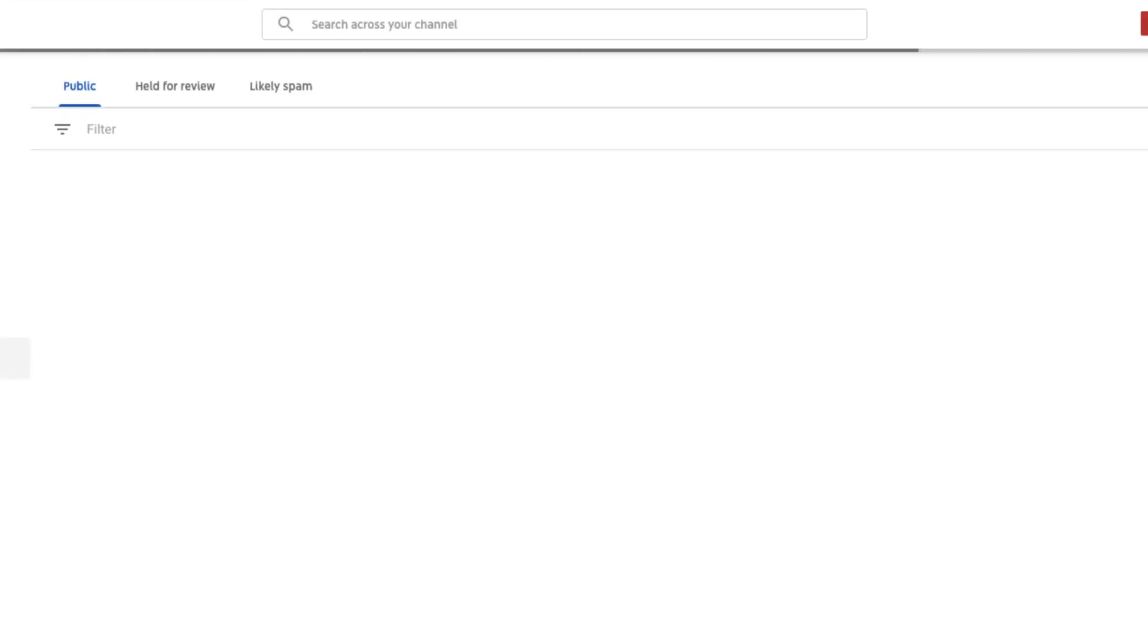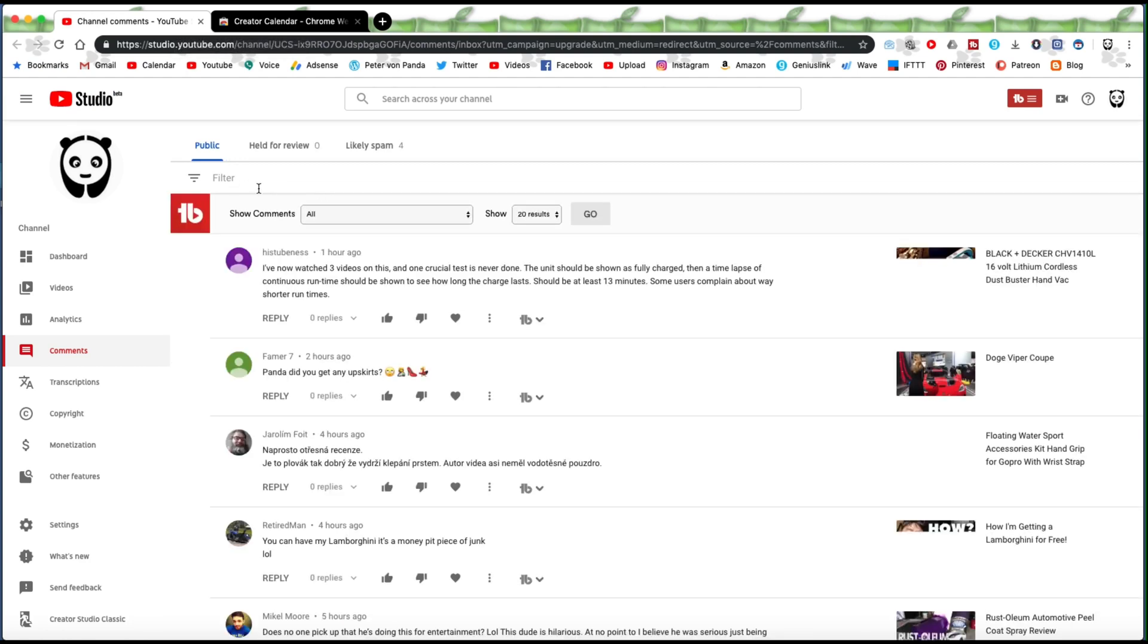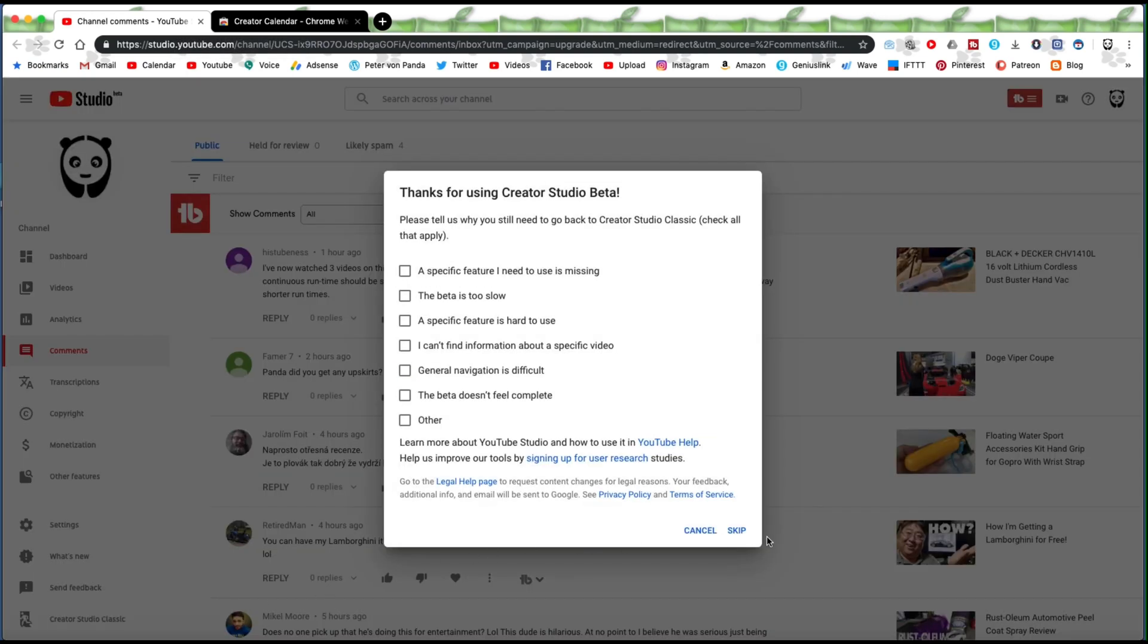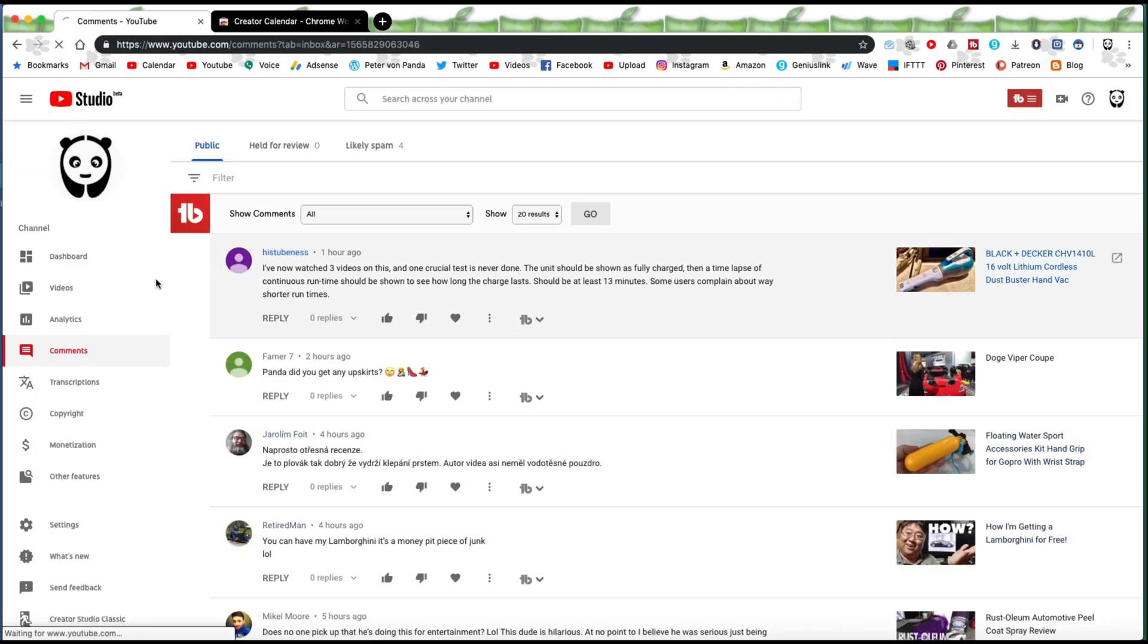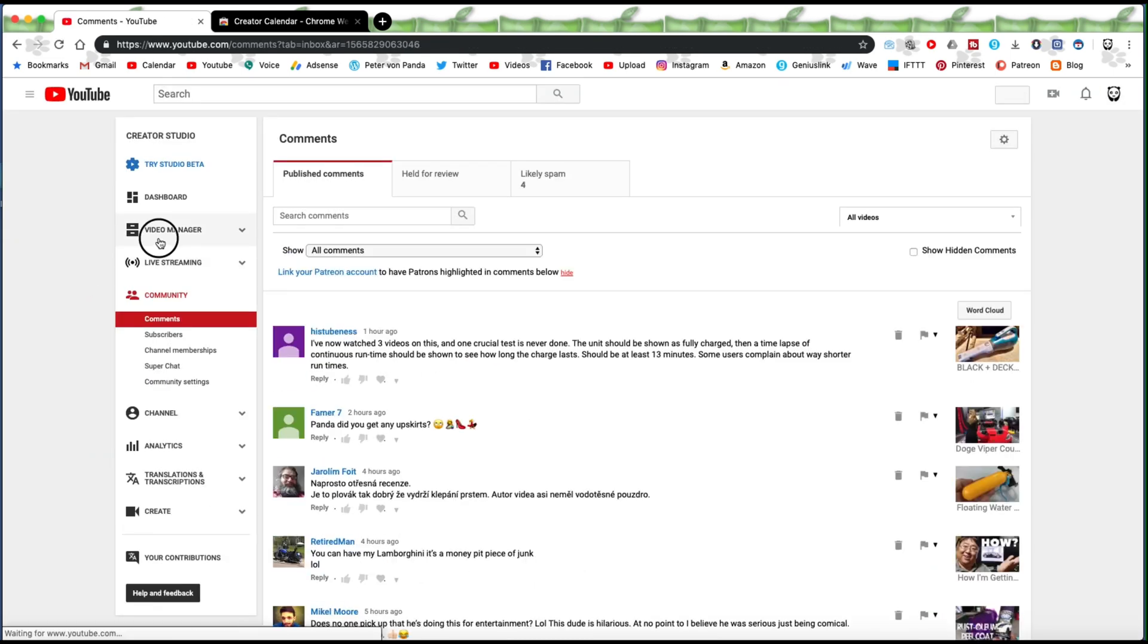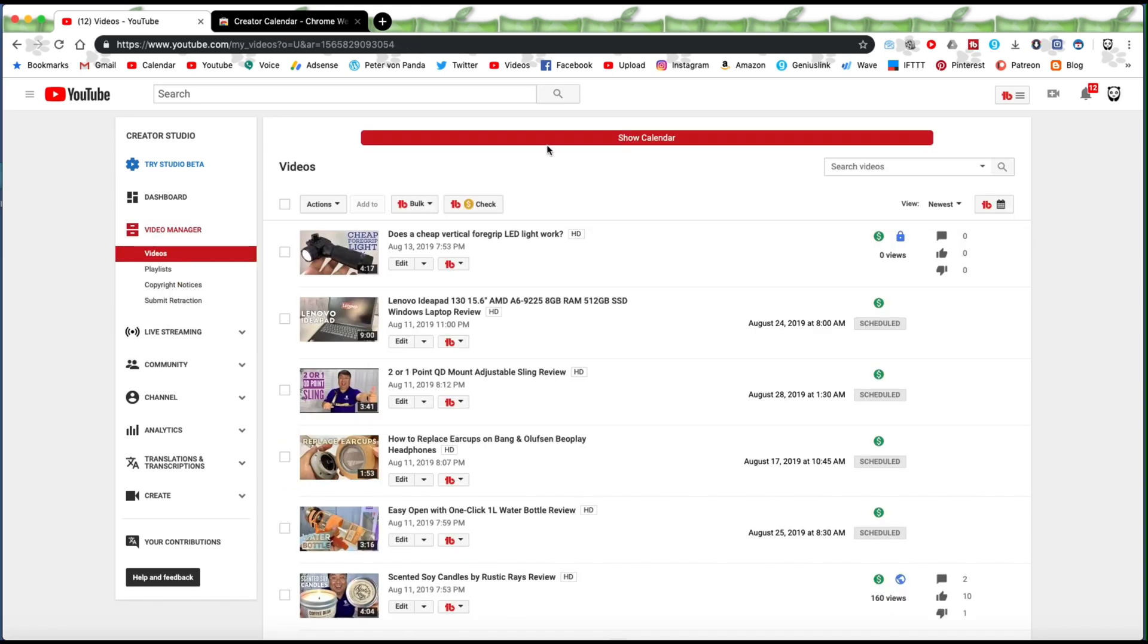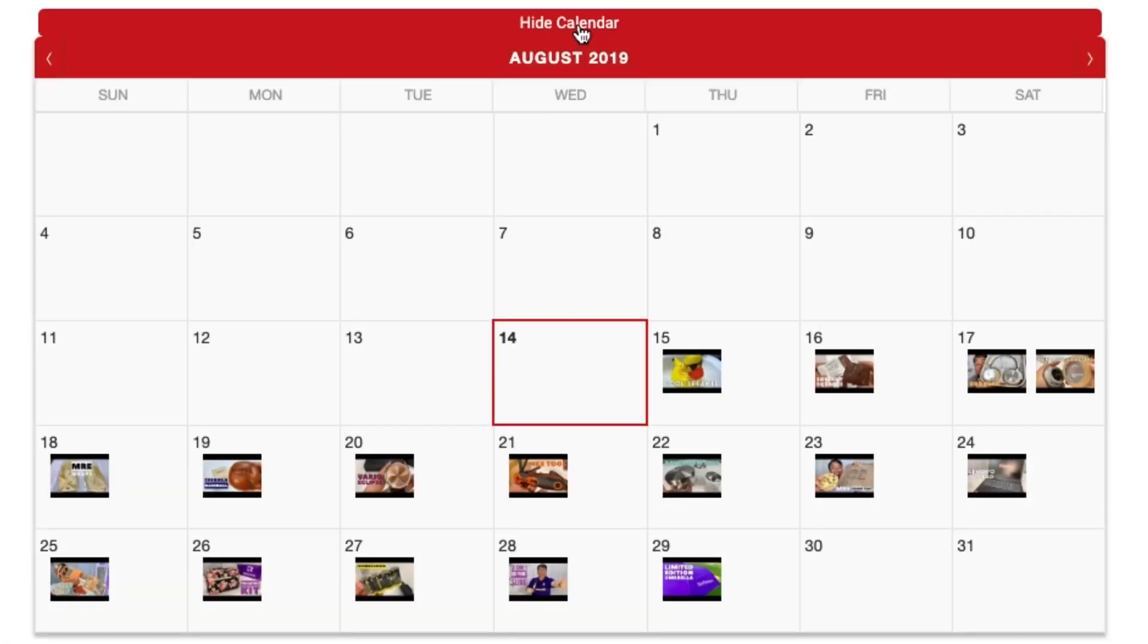So then if I go back to my creator studio, what you're going to want to do here is it's not in this new studio beta. You're going to have to go back to your studio classic. But now if I go there and I click on video manager, what you will see now is this red bar going across the top.